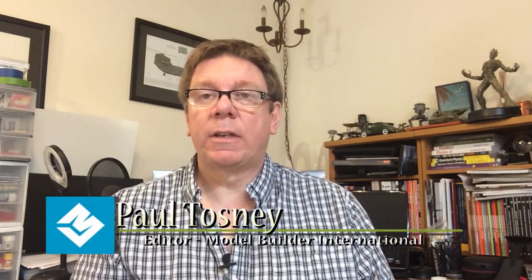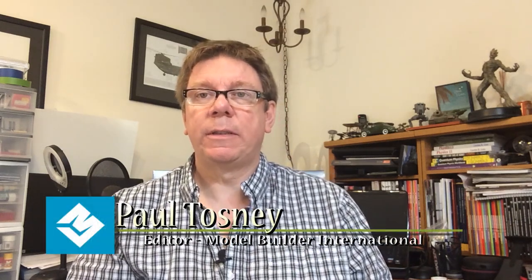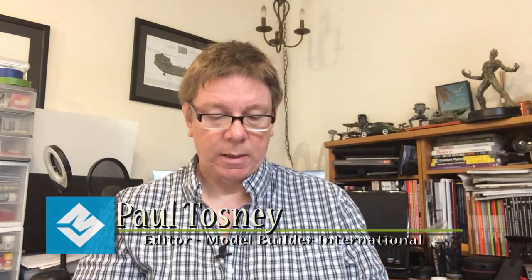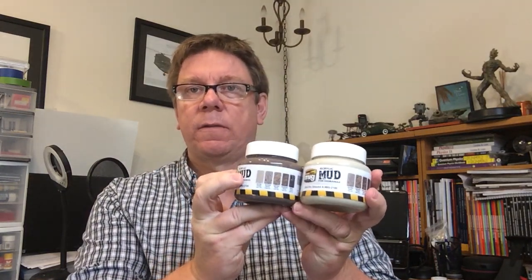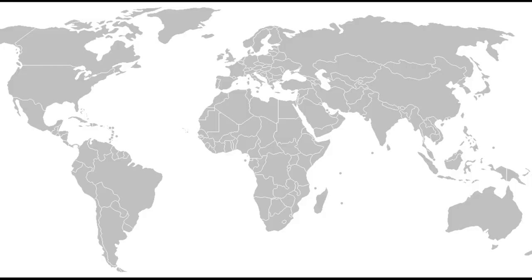Hi, it's Paul from Model Builder International. What we're going to do today is have a play with some stuff, get our hands dirty. Nice people at AMMO have sent us six jars of this, one each of the six different types that they've just recently released. So let's have a play with some of this, see what we can do with it.